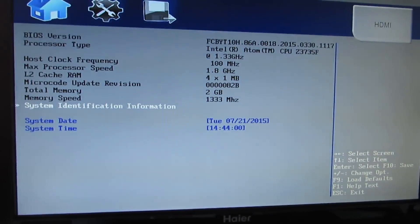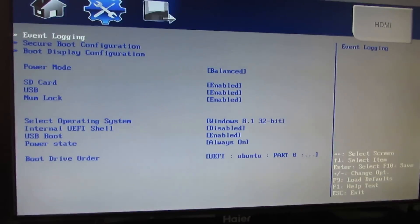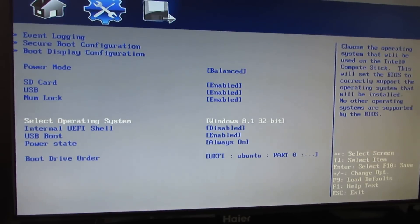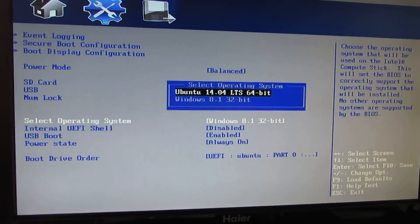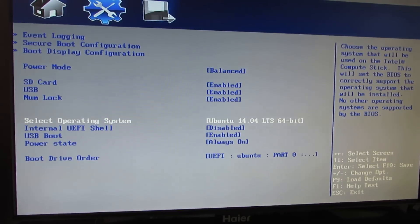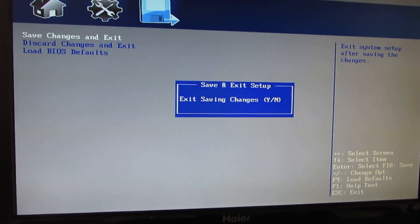So if I'm in here, we're going to Configuration, and where it says Windows 8.1 32-bit, hit Enter, change to Ubuntu 14.04 LTS 64-bit. Save changes and exit. Yes.